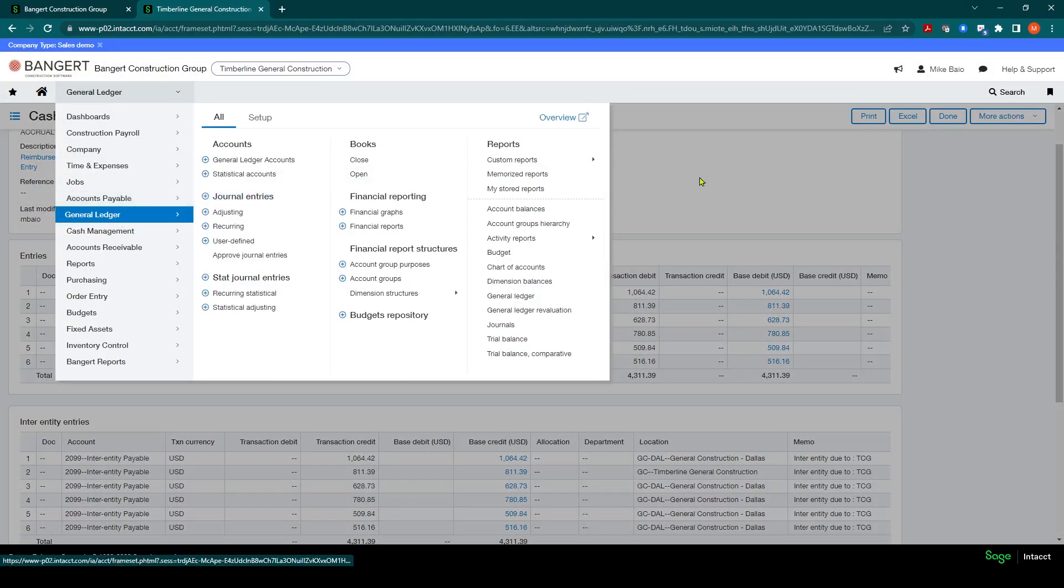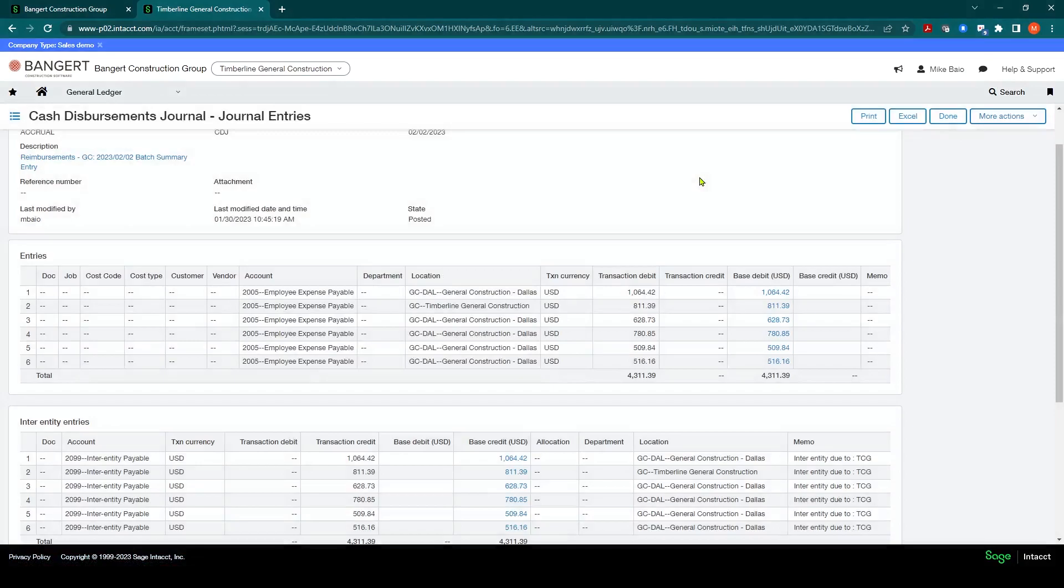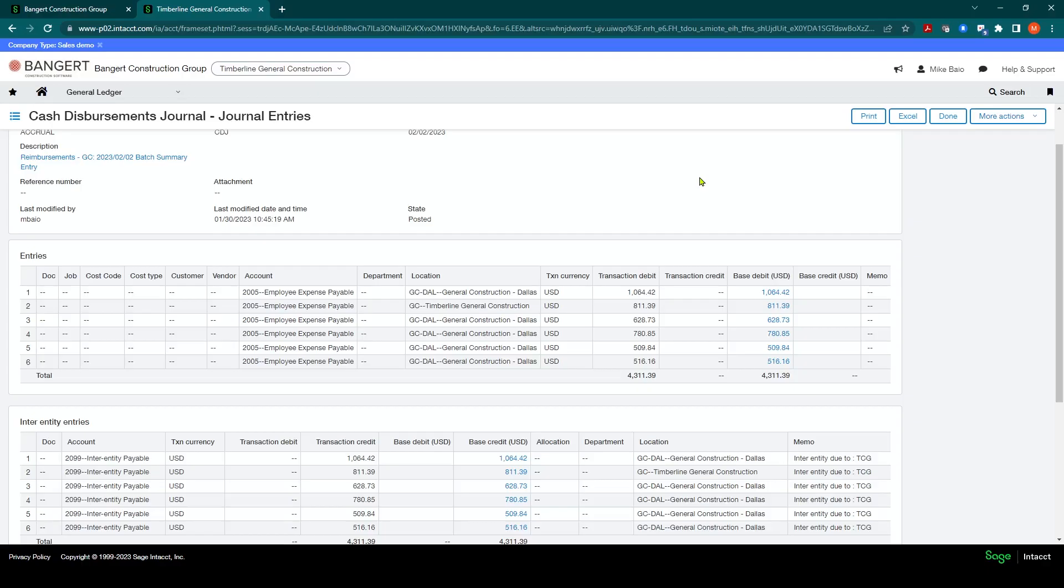And that concludes your generating your ACH file in cash management for construction payroll. Thank you.